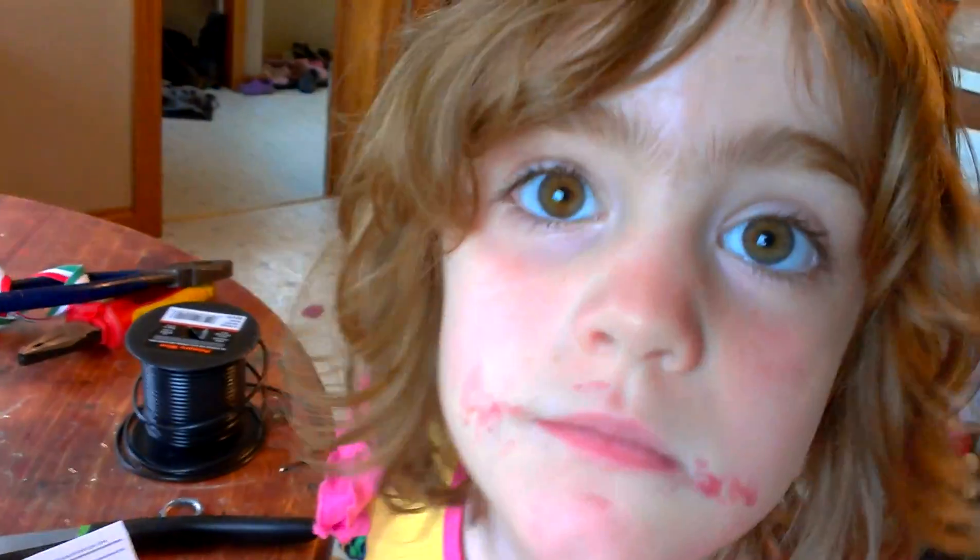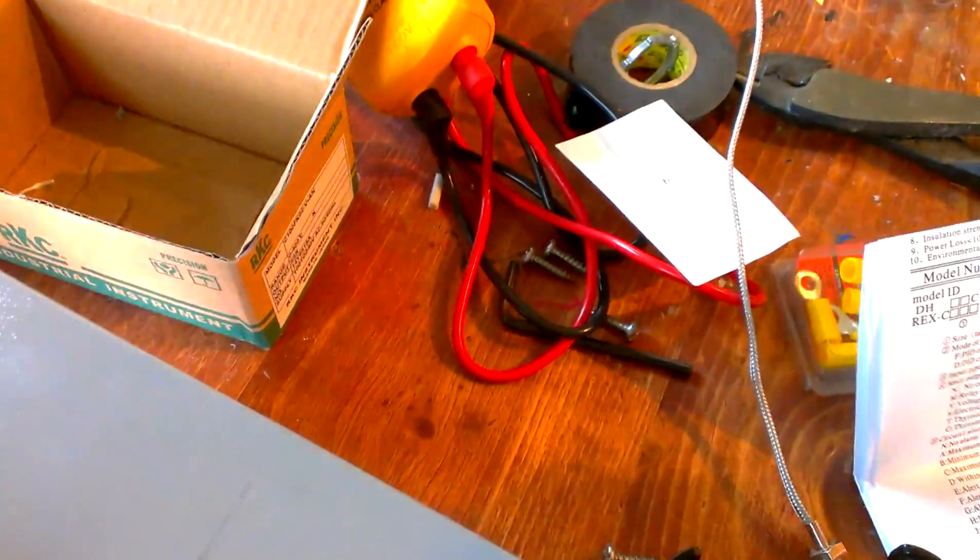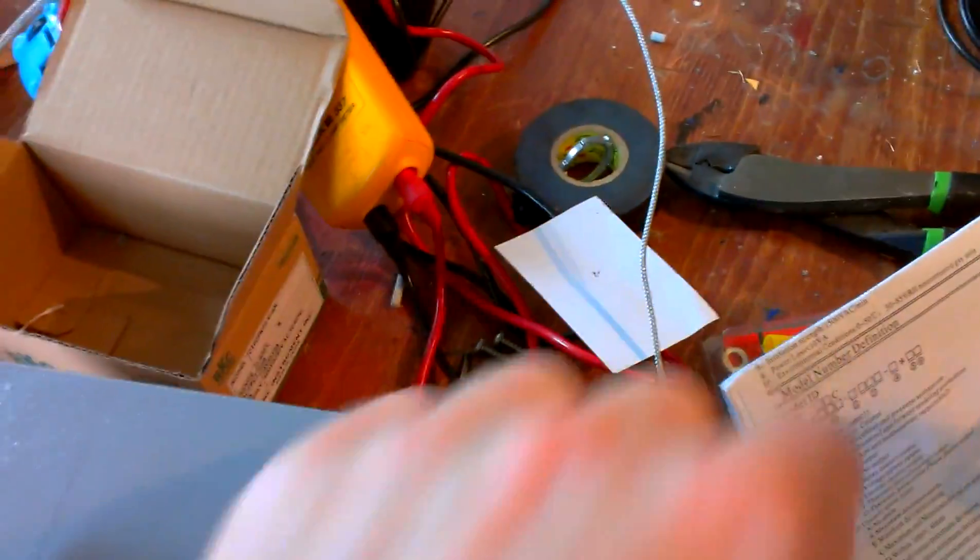These things are pretty easy to build. This one took me about an hour because I had help this morning, but it's a pretty simple deal.